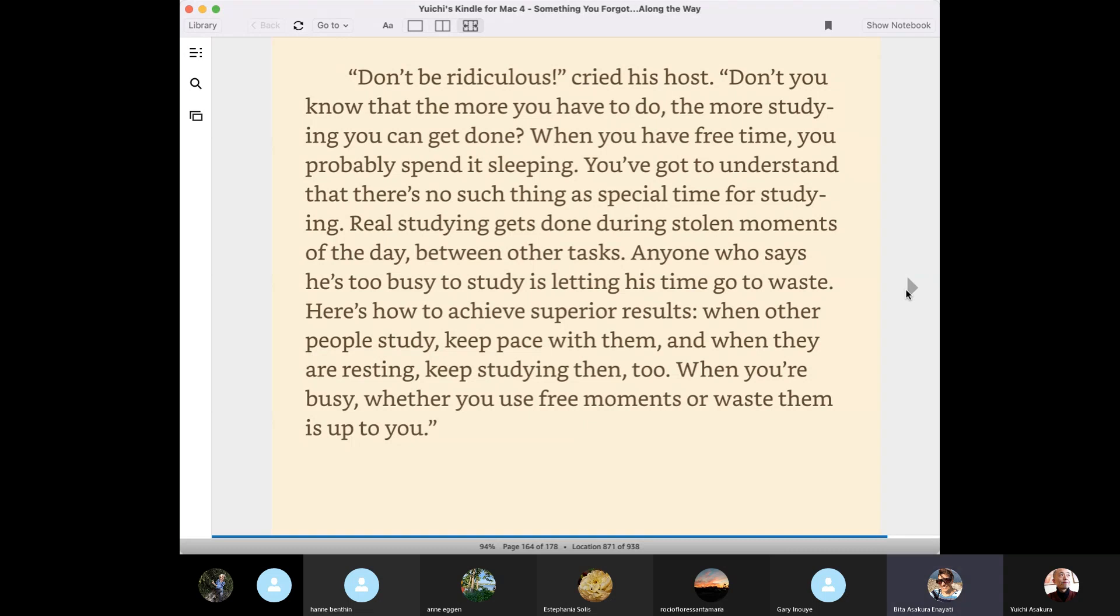Real studying gets done during stolen moments of the day between other tasks. Anyone who says he's too busy to study is letting his time go to waste.